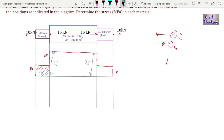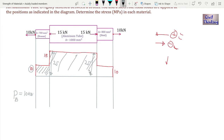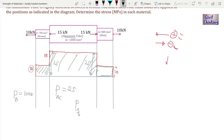Now the load in each section is read directly from the height of the axial load diagram. From here to here is bronze — the height is 10 — so the load in bronze, P_b, is 10 kilonewtons. From here to here is aluminium, and the height is 25, so the load in aluminium, P_al, is 25 kilonewtons. From here to here is steel, and the height is 10, so the load in steel, P_s, is 10 kilonewtons.